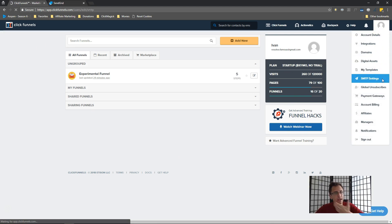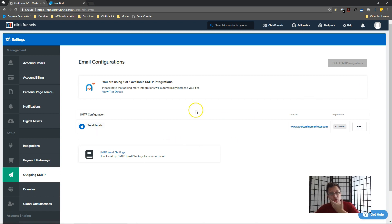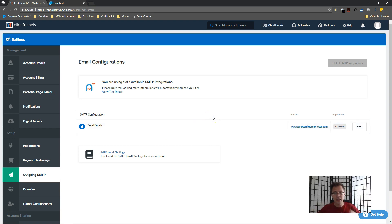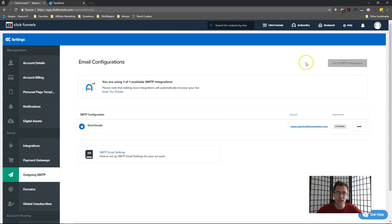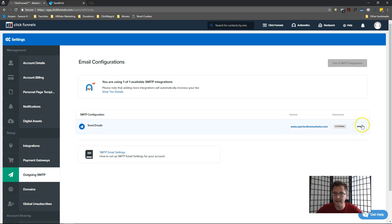In your ClickFunnels account, click on the top right and click on SMTP settings. I've already created my integration. I'm on the regular $97/month plan which allows only one integration, but that's more than enough. What you'll want to do is click on 'Add SMTP Integration' - you'll have that option here as a button. Click Add.